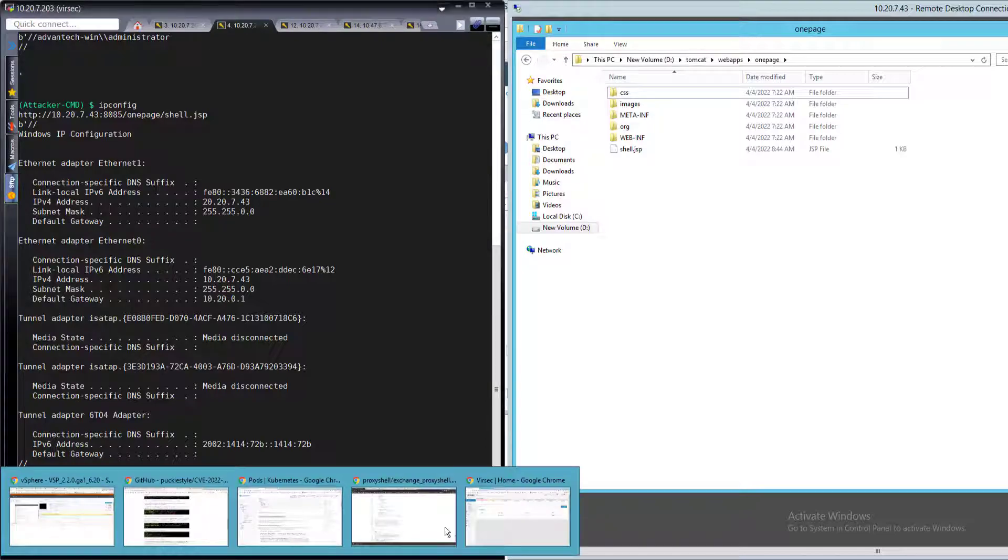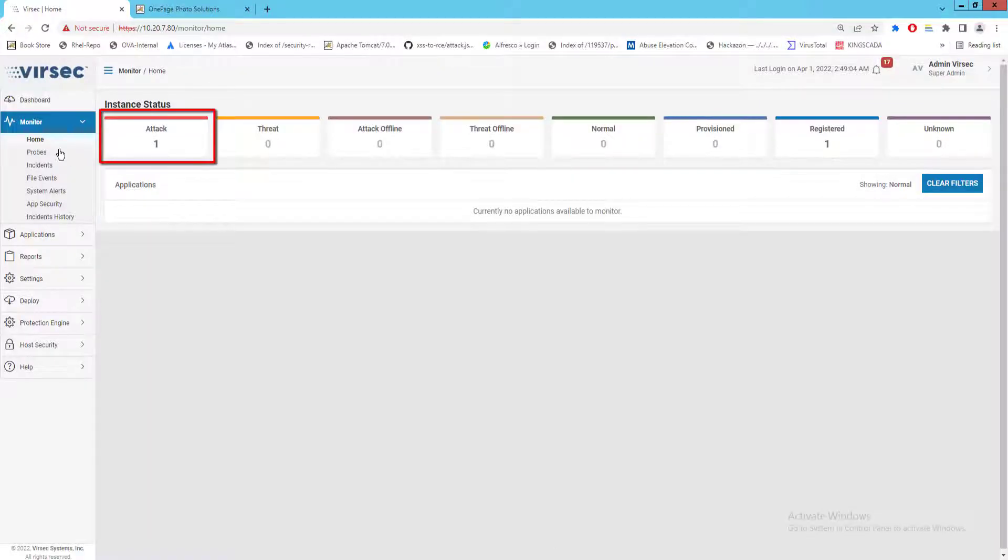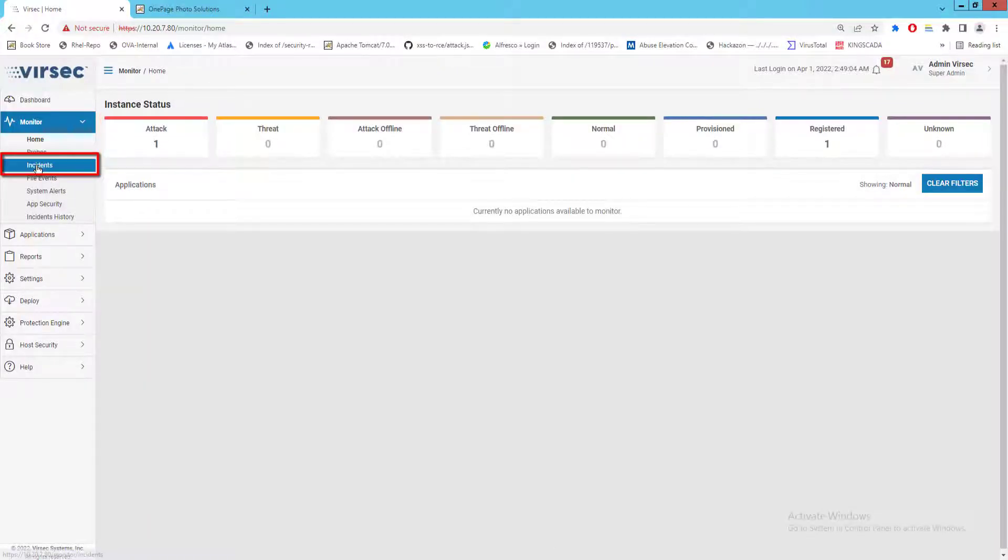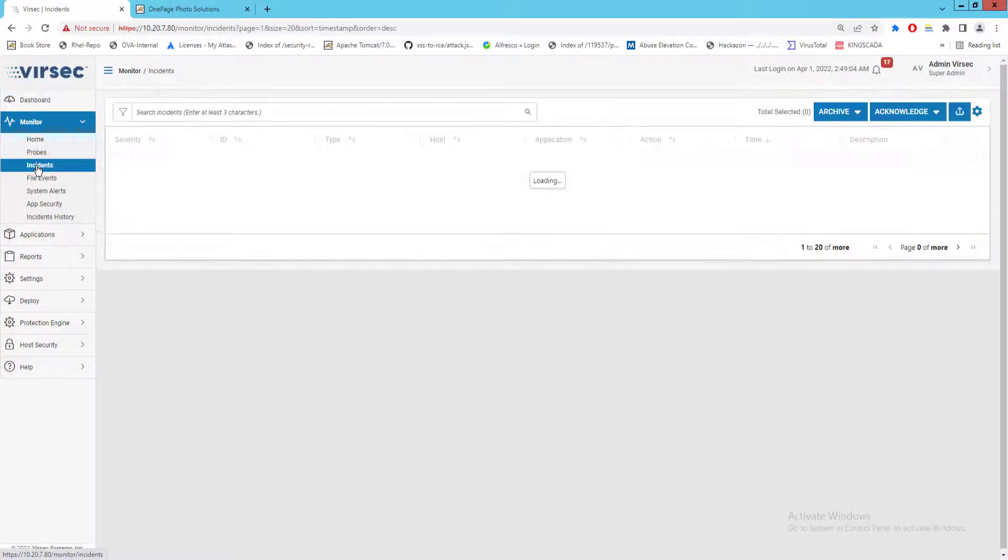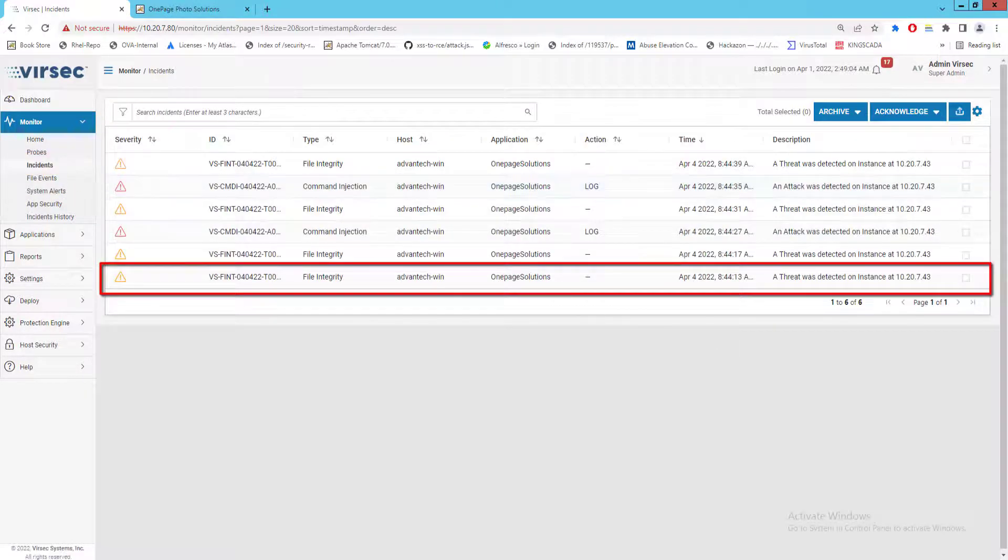Now let's check on the Versec management console what has been detected. We have one attack reported. Let's check our incident reports to get more details about the attack.